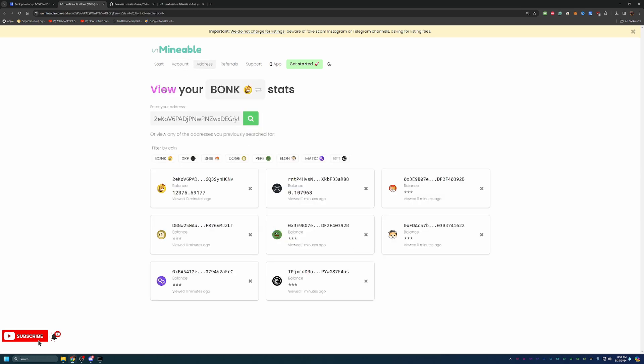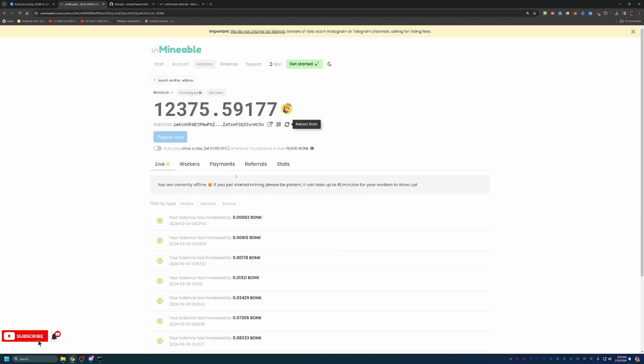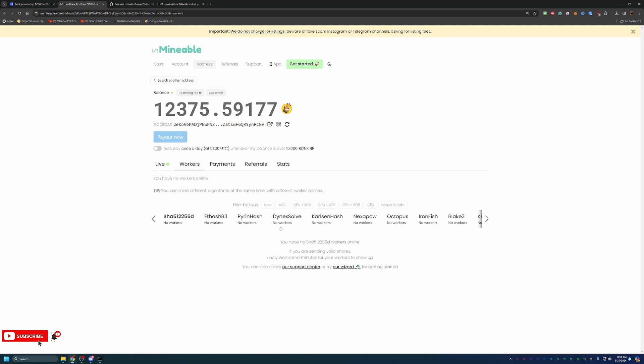If you switch over to the address tab, you can see BonkCoin and eventually you'll see the worker show up here. It does take 10 to 15 minutes to show up and it can take 10 to 15 minutes to go away when you do stop the miner.